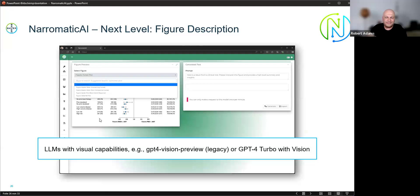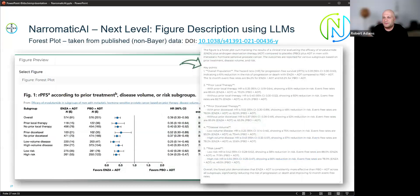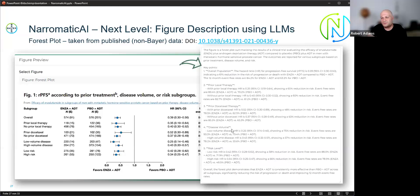We didn't stop at text generation — we also thought about describing figures. We use large language models with visual capabilities, such as GPT-4 Vision Preview and GPT-4o with vision. We can send an image to the API; those images are also part of the tables, listings, and figures concept. You can use the LLM to describe scientific images quite well. We show three examples: a forest plot, waterfall plots, and spider plots typical in oncology clinical trials.